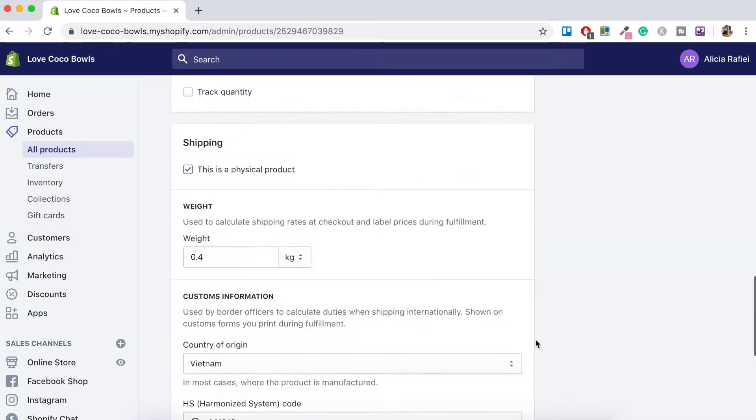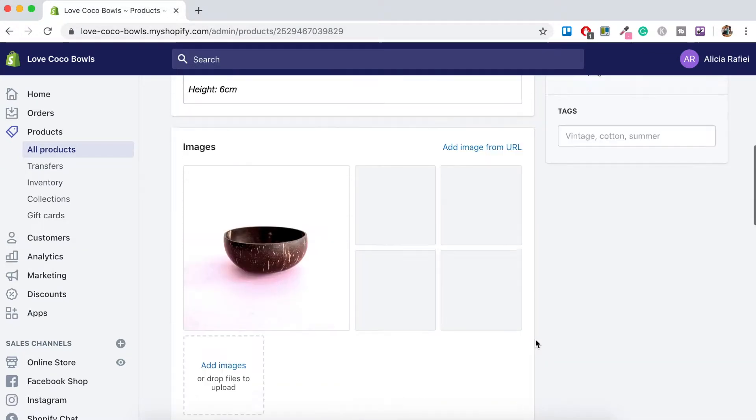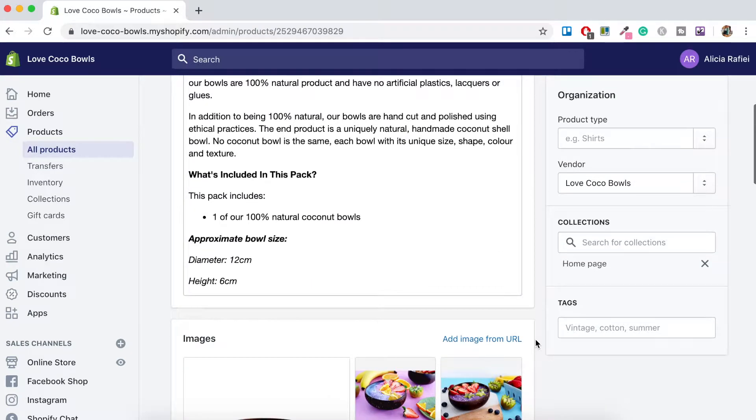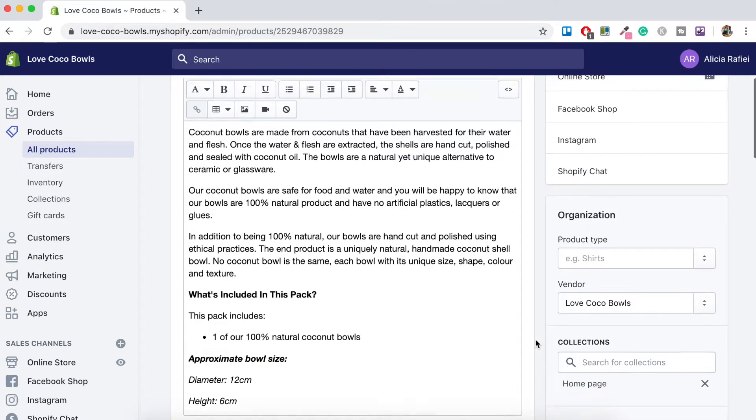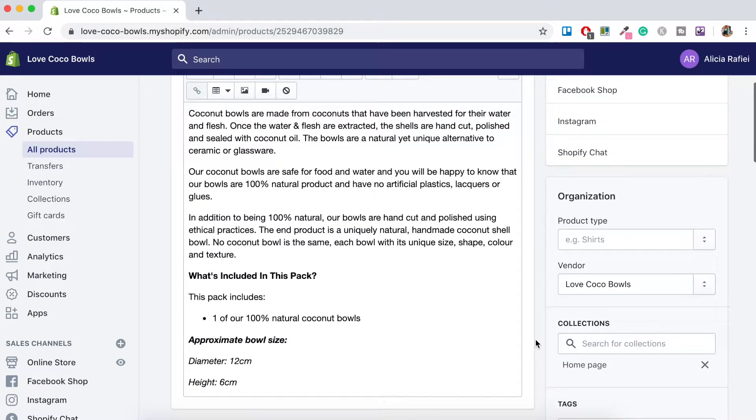So what we want to do is we want to scroll up here until we get to the description area of our product. And depending on what you prefer I would suggest adding the video underneath the product description.